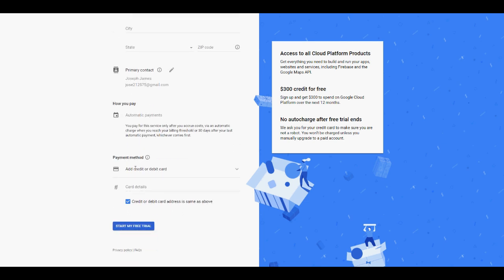If you scroll down, it requires us to enter a credit card or debit card, which we don't have or simply don't want to provide. So leave this page open here.